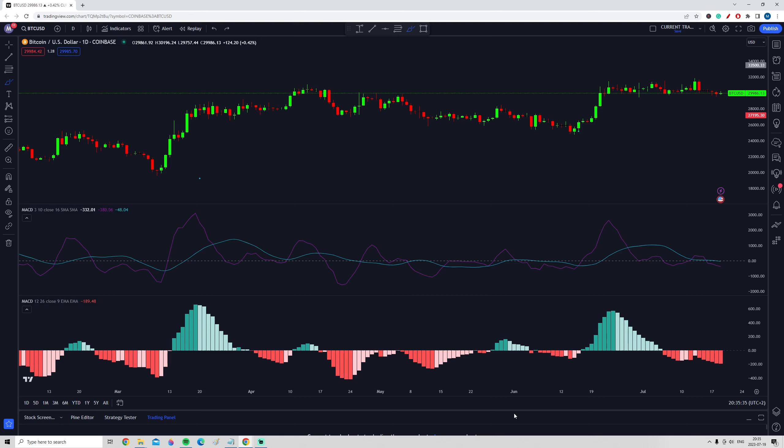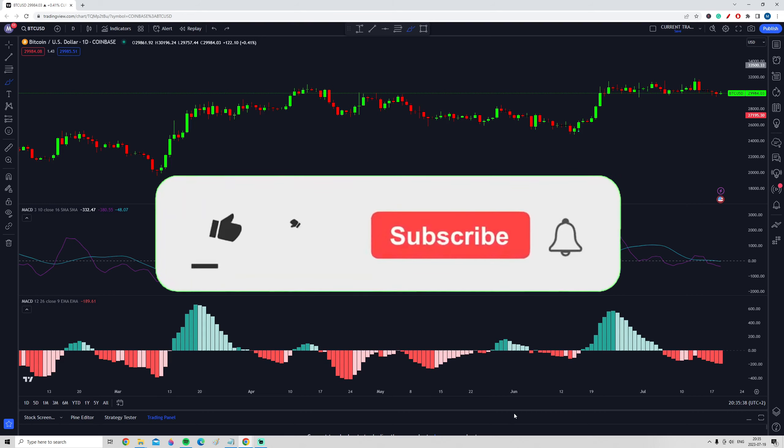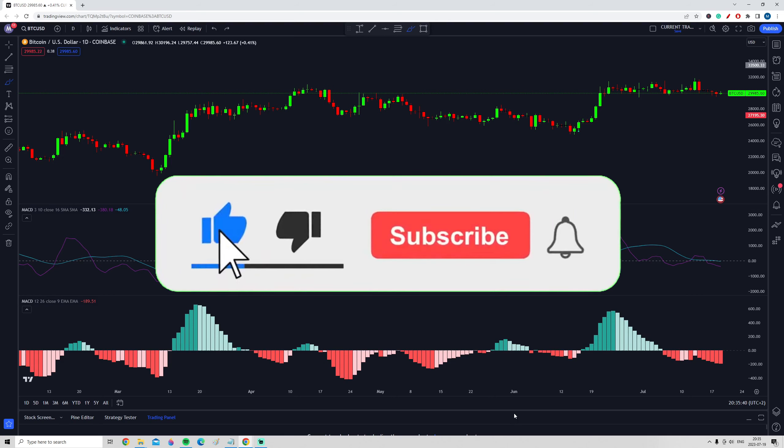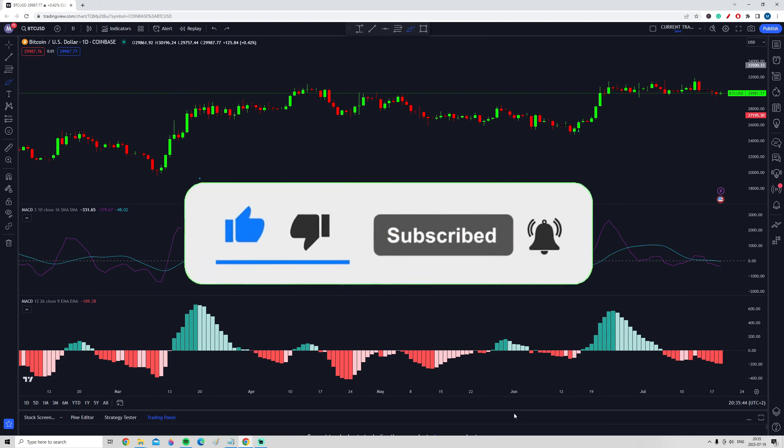That's pretty much it for this video. If you got some value from this, consider dropping a like. If you don't want to miss any upcoming trading education videos, subscribe and hit the notification bell. Now that you've learned this special MACD setting, it's critical to also understand the regular MACD indicator — I highly recommend watching the next video about common mistakes traders make and how to use the MACD the right way.